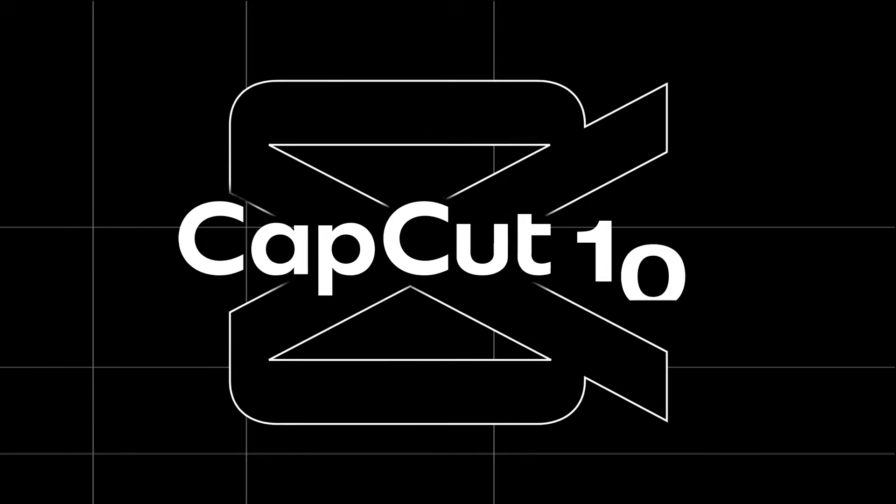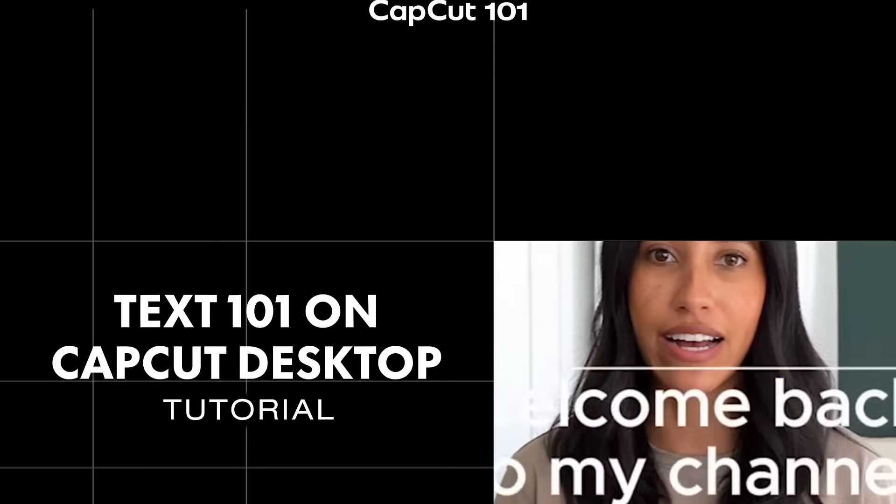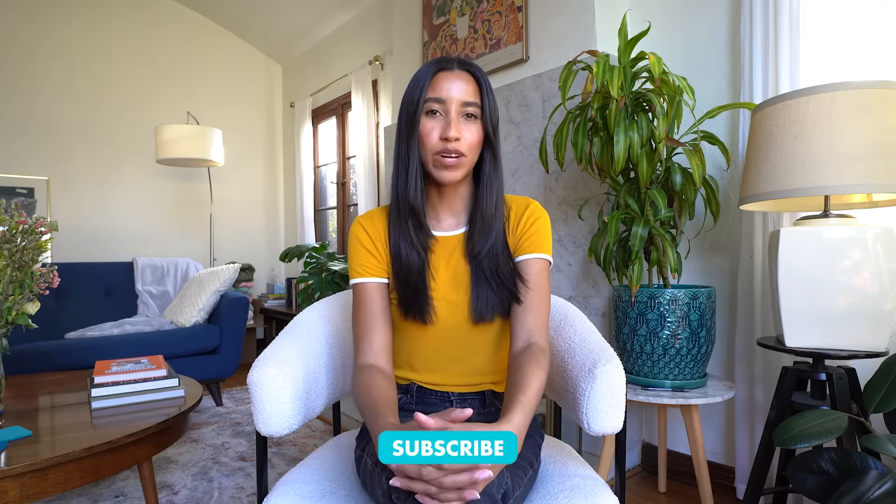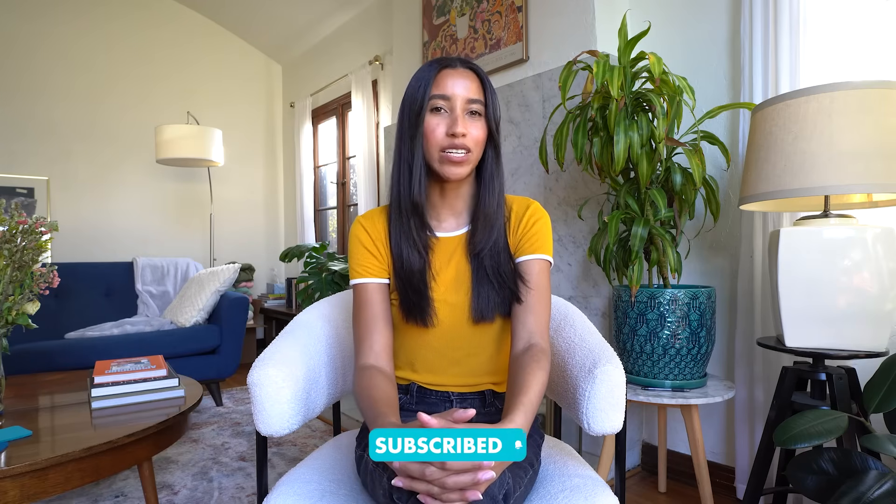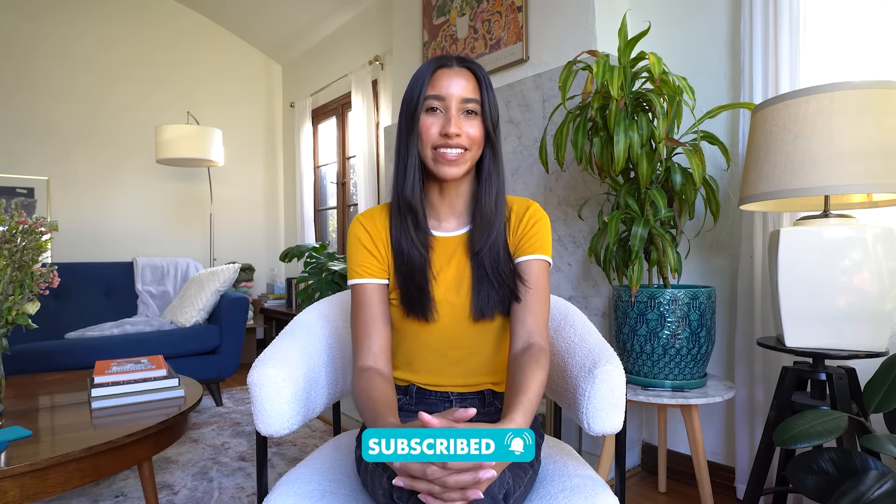It's time to take your content to the next level. This is TEXT101. Welcome to the CapCut YouTube channel. If this is your first time watching our CapCut 101 series, hello, nice to meet you. If it's not, welcome back. Make sure to hit that subscribe button for weekly tutorials and product updates on all things CapCut.